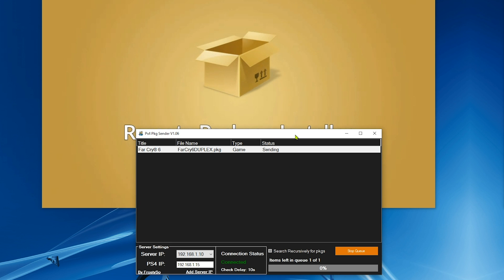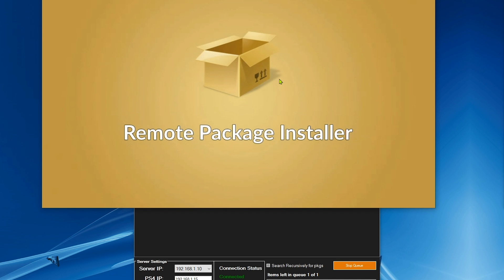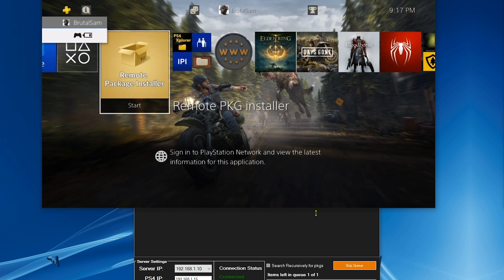All right. Now don't worry about this progress bar down here because sometimes it works, other times it doesn't. It really doesn't matter.